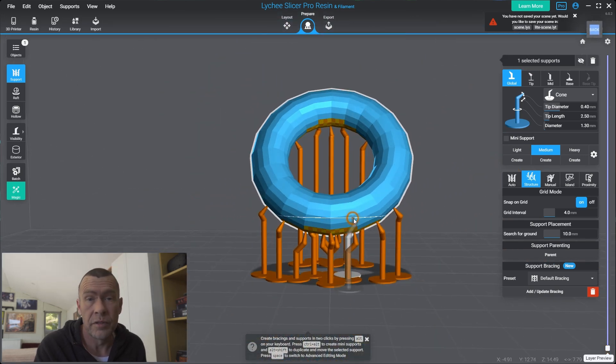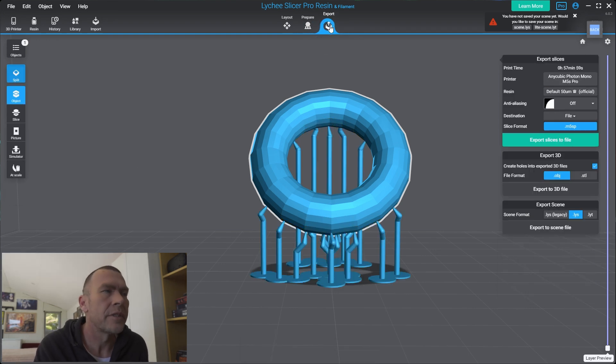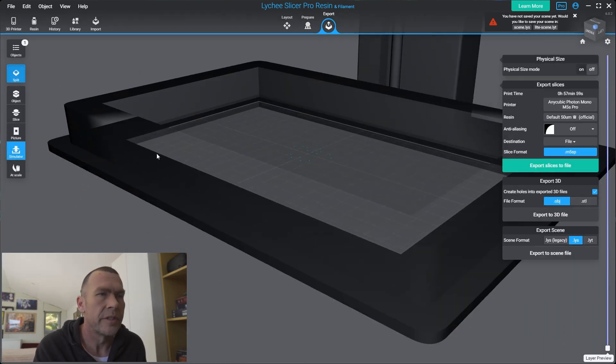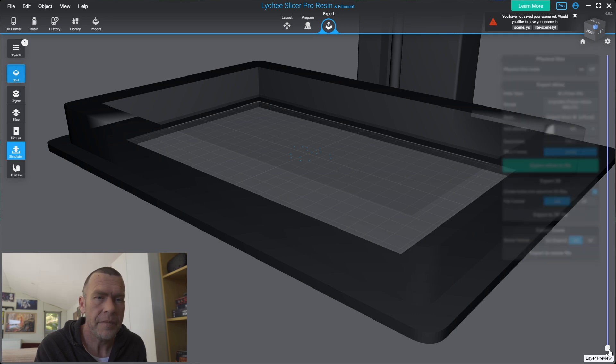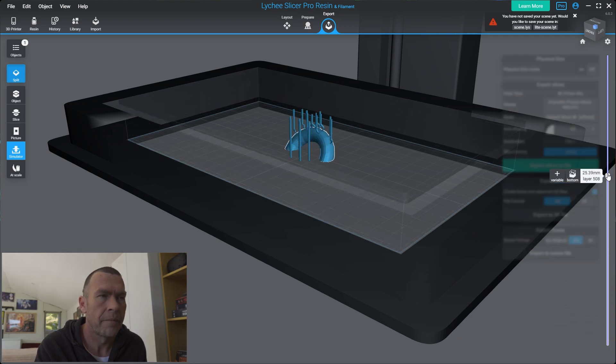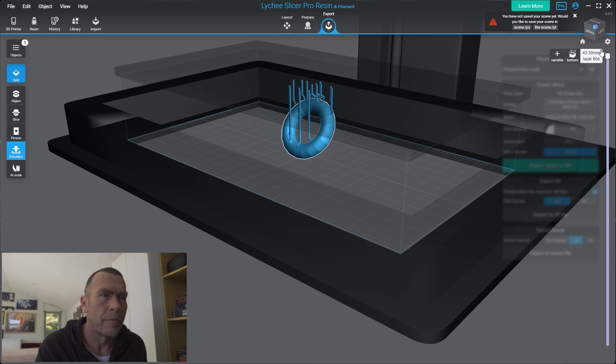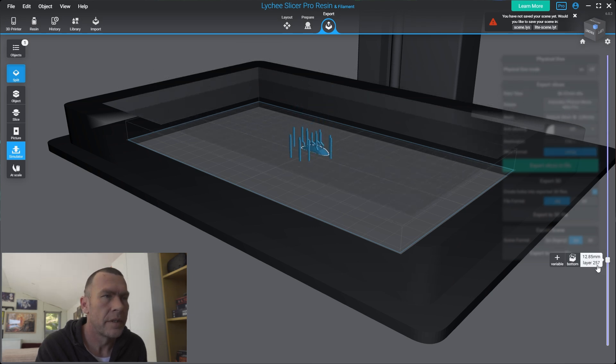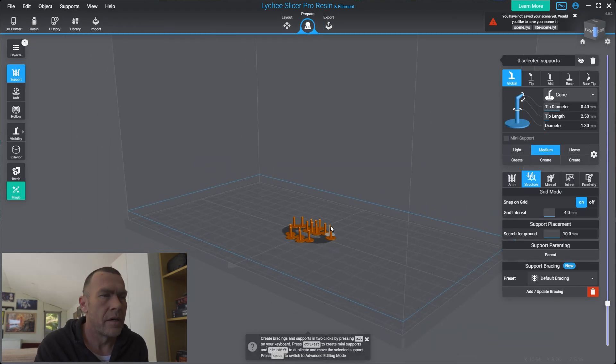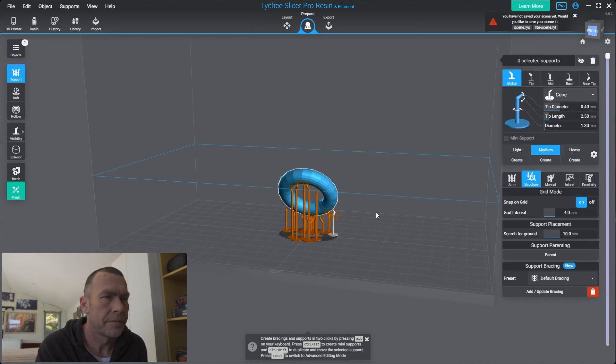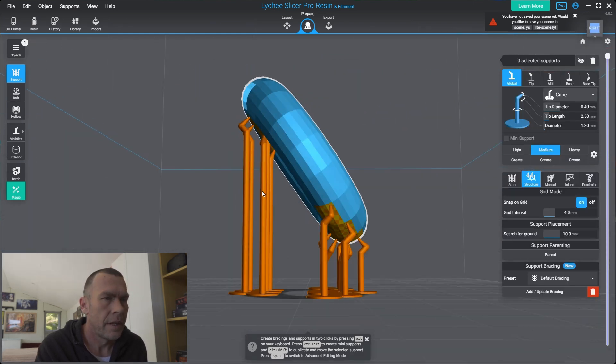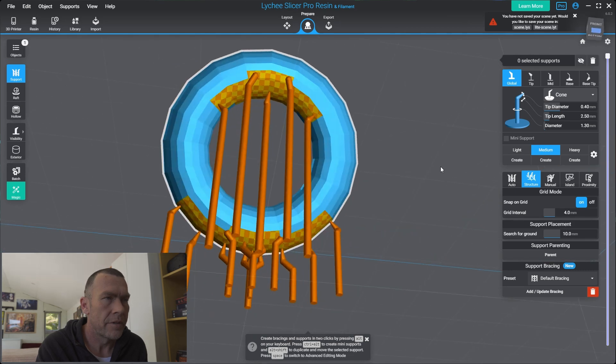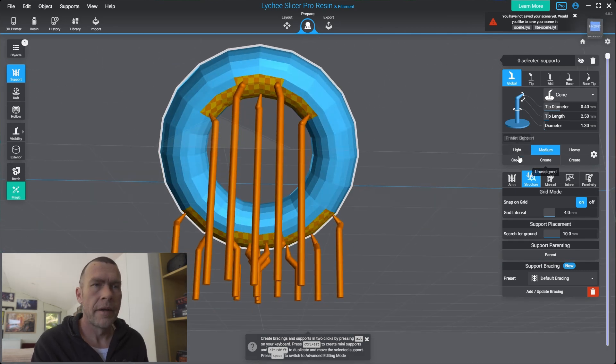And one of the new tools I've noticed in Lychee recently, if we skip to export, so we can jump into the simulator now. From here we can get a preview of the print job. Those are our structural supports here. In theory this might be enough to wedge the model onto the build plate.